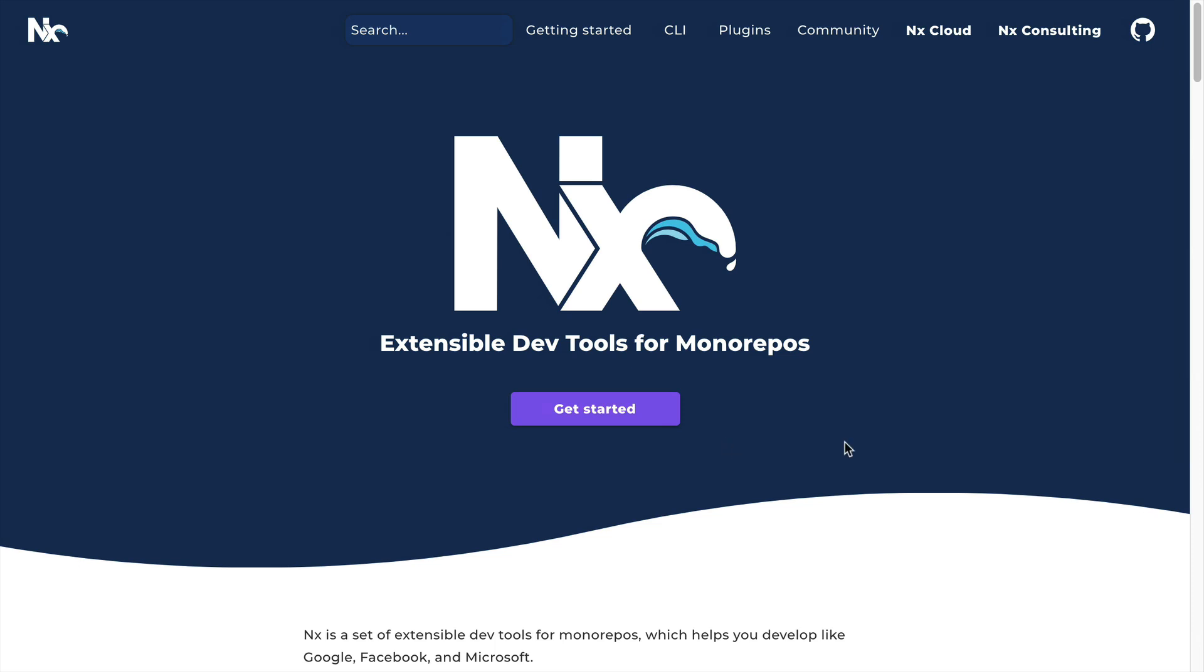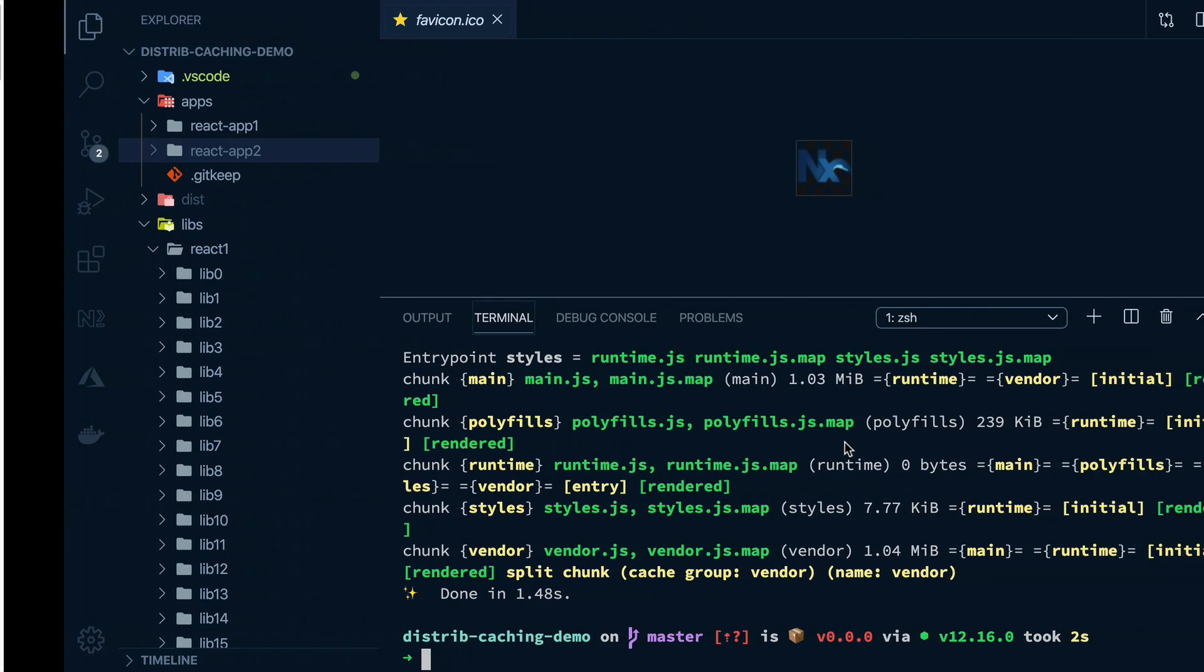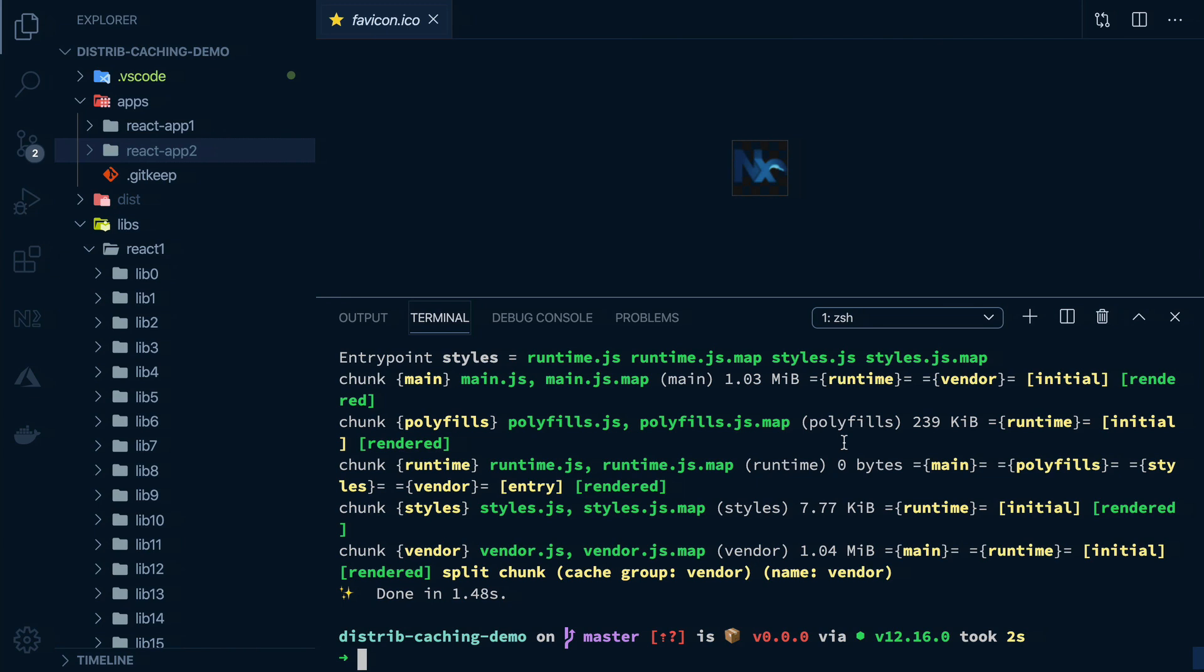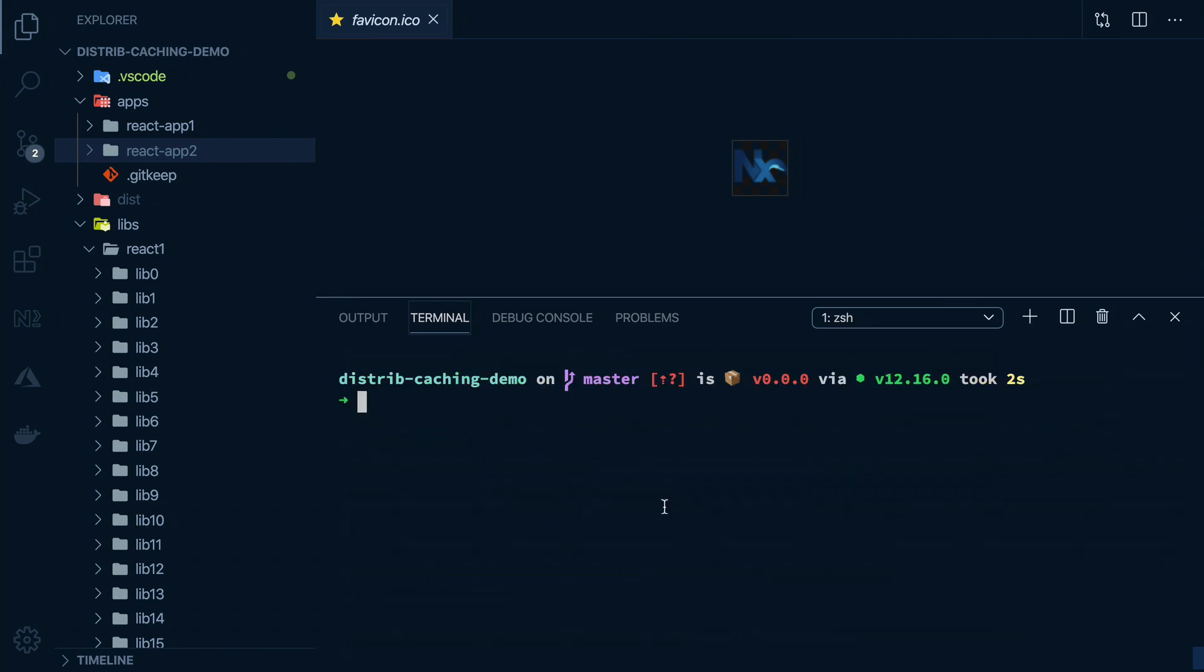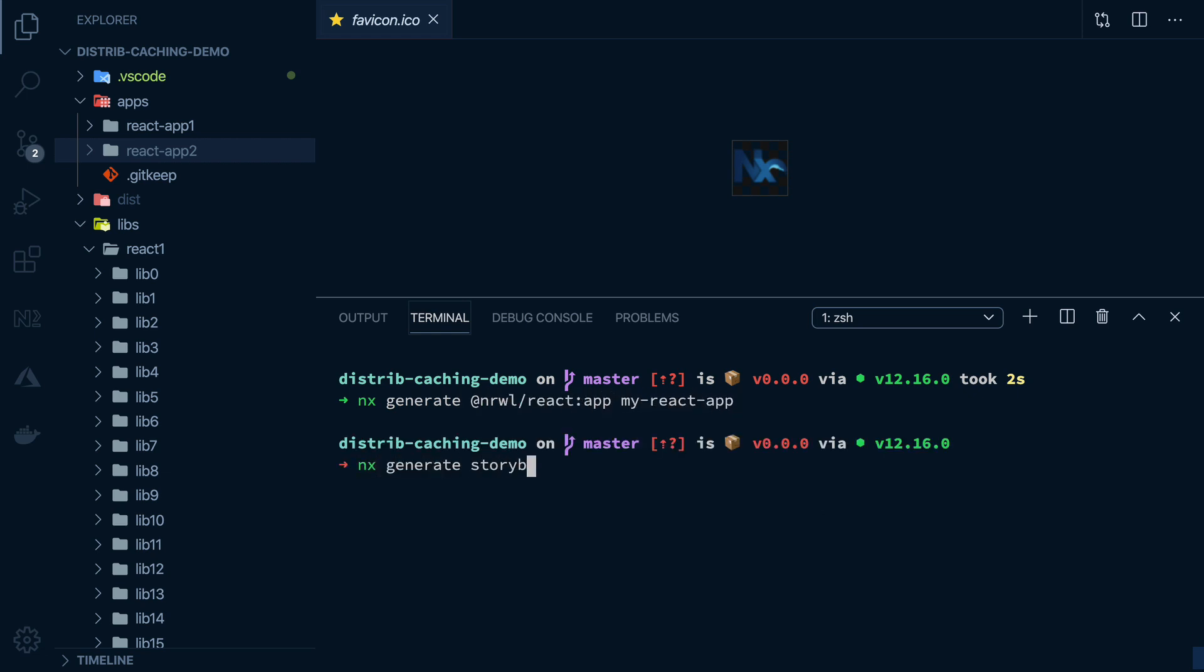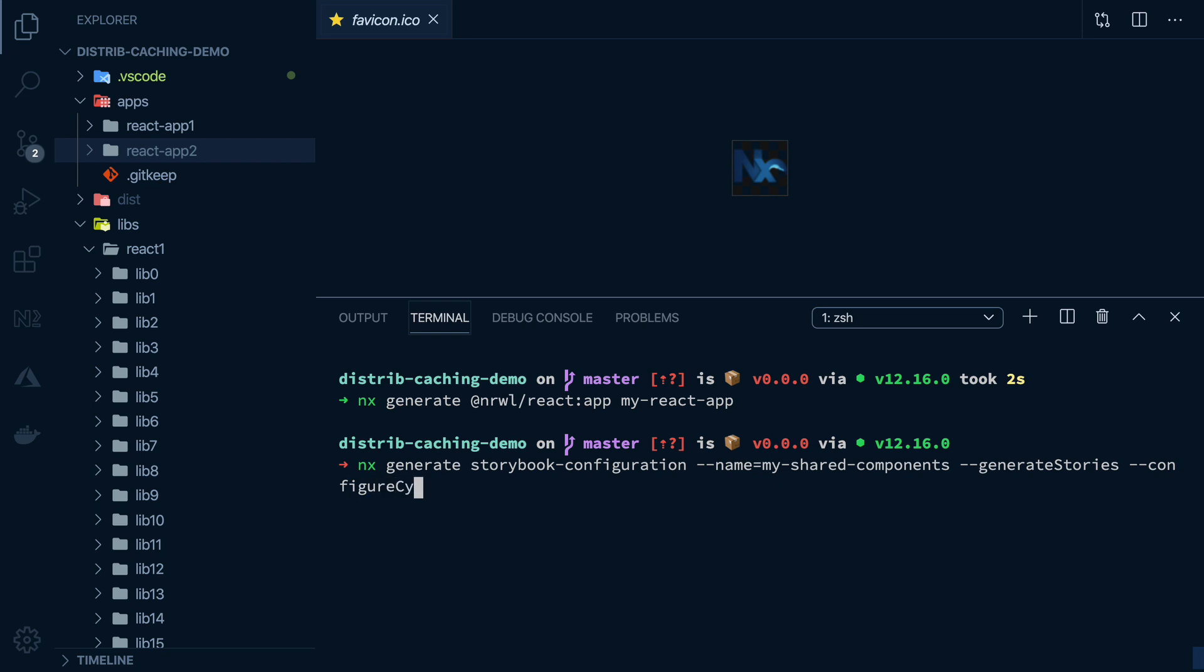We also use a completely free and open source tool called NX to manage this repository. NX has a lot of features that make different teams work efficiently within the same repository. For example, you can generate a whole React application with just a simple command.